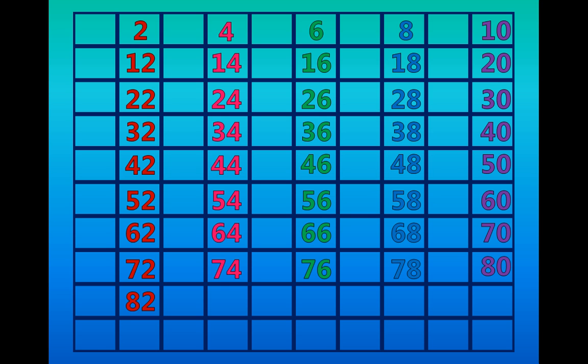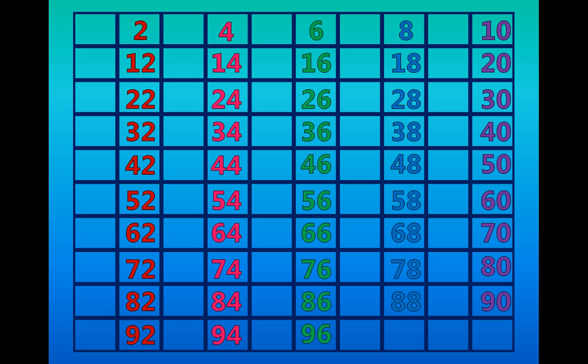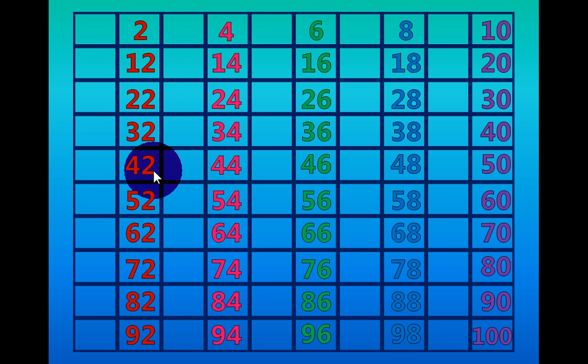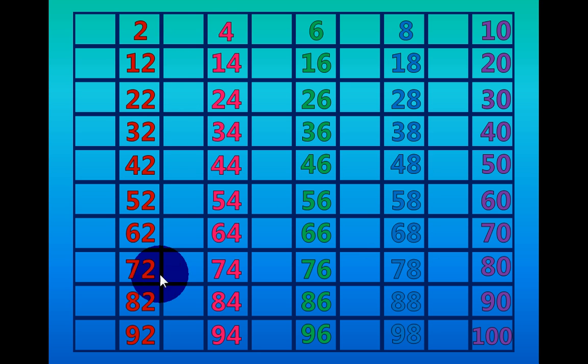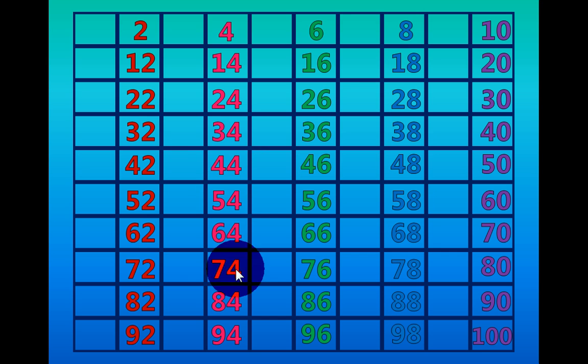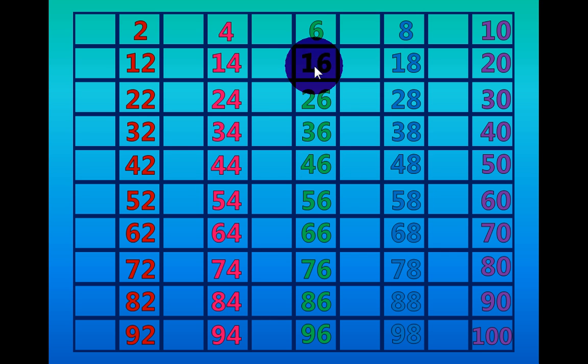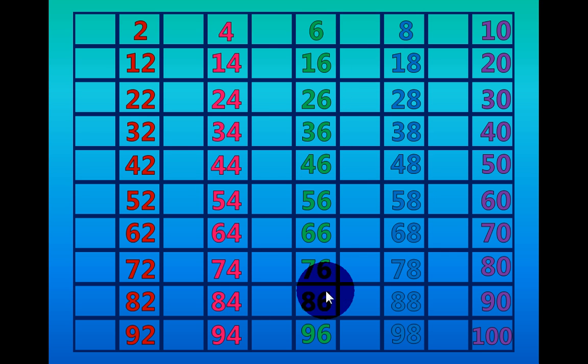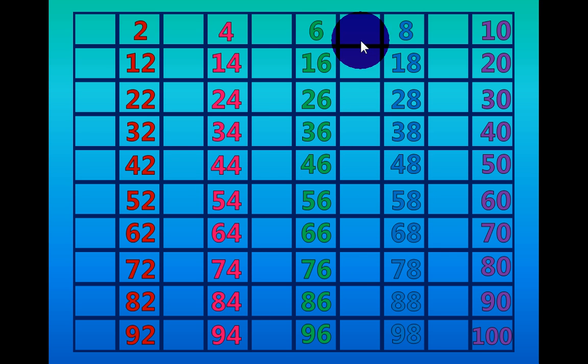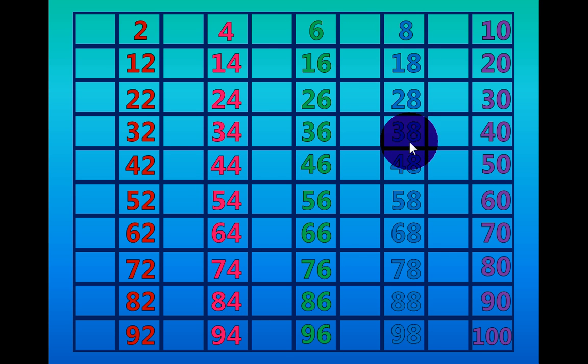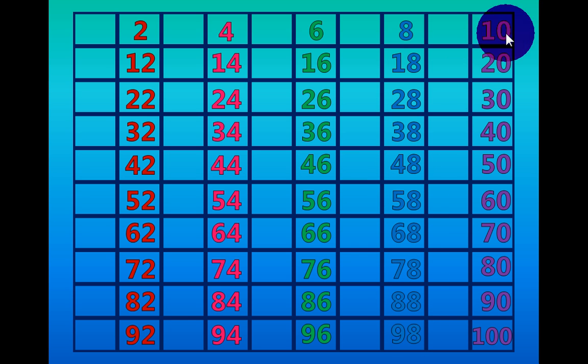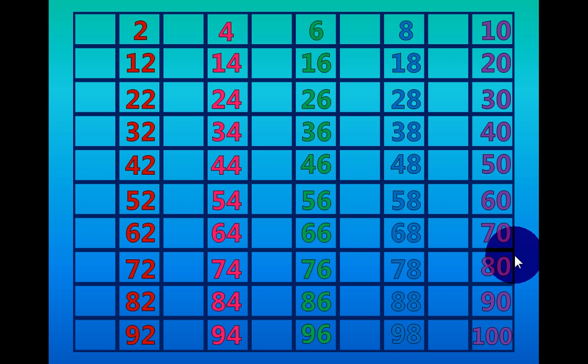82 84 86 88 90 92 94 96 98 100. All the numbers are even because they end in a 2, 4, 6, 8, or 0.